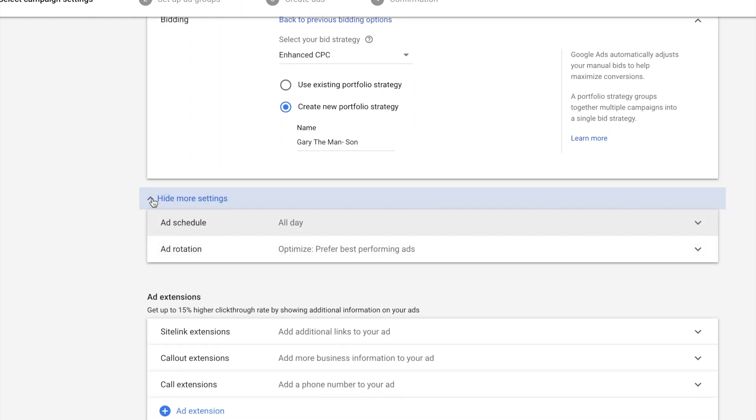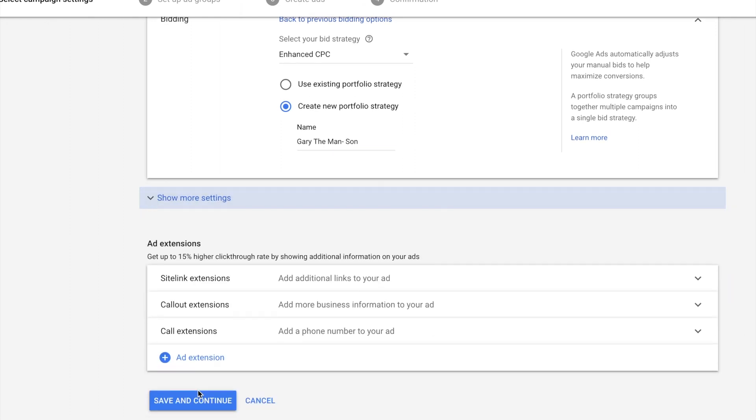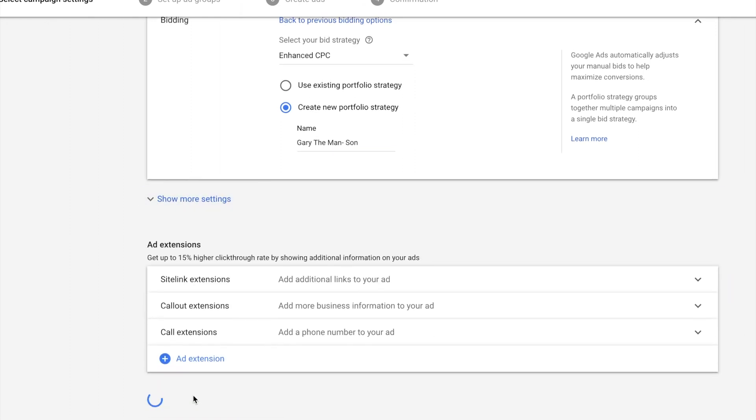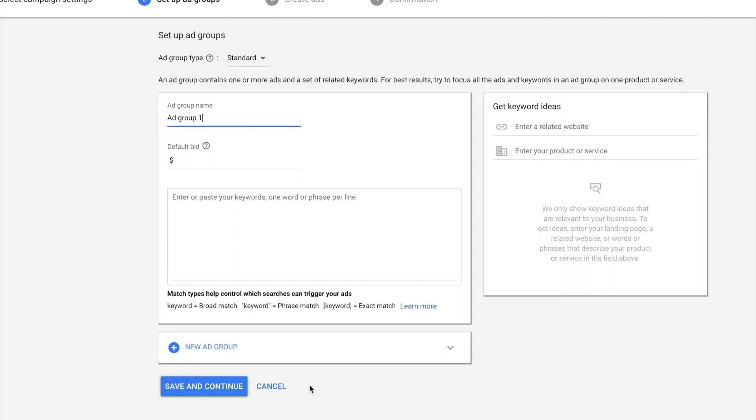Site links, ad extensions are good. We're going to add these in a little bit. And that's how you set up the campaign. That's proper campaign structure.